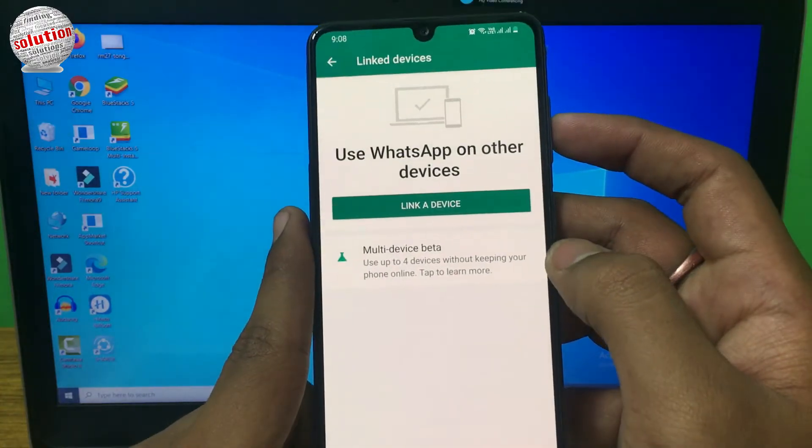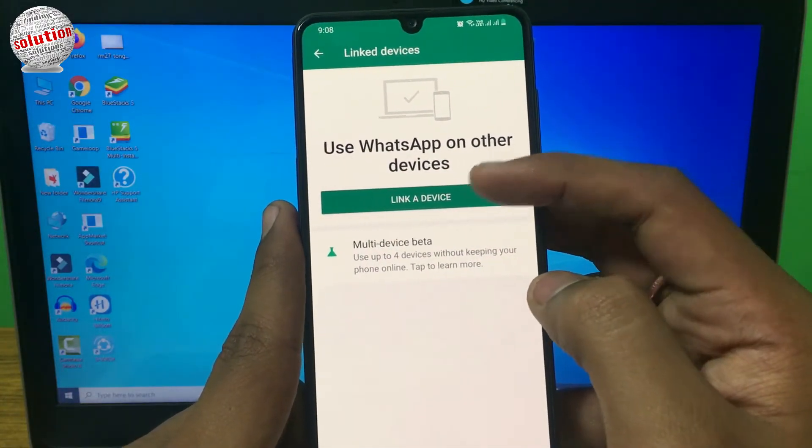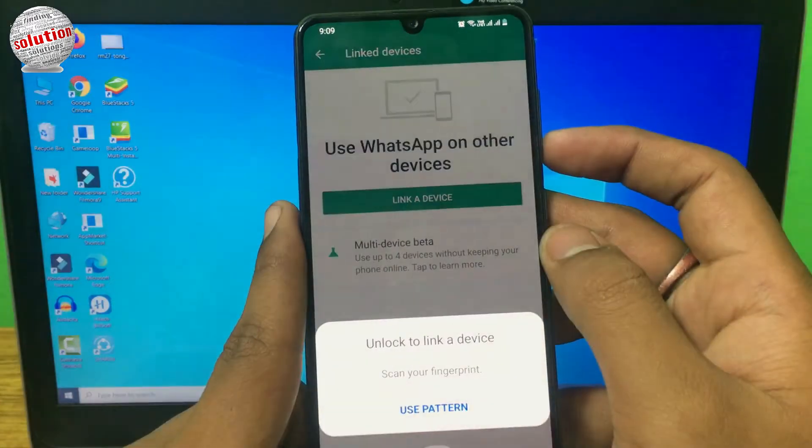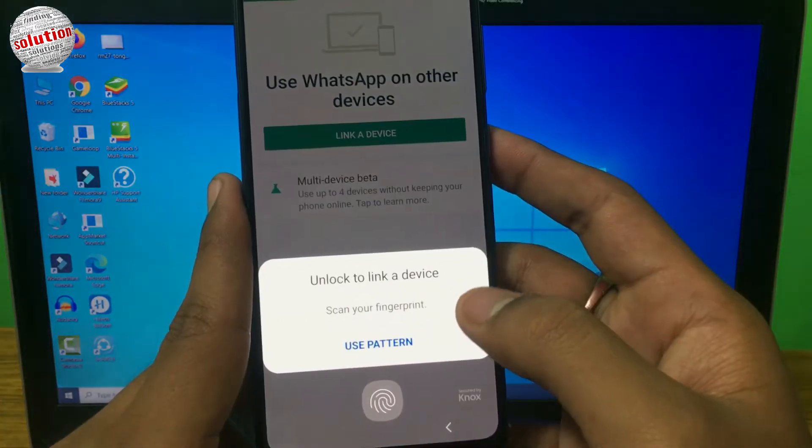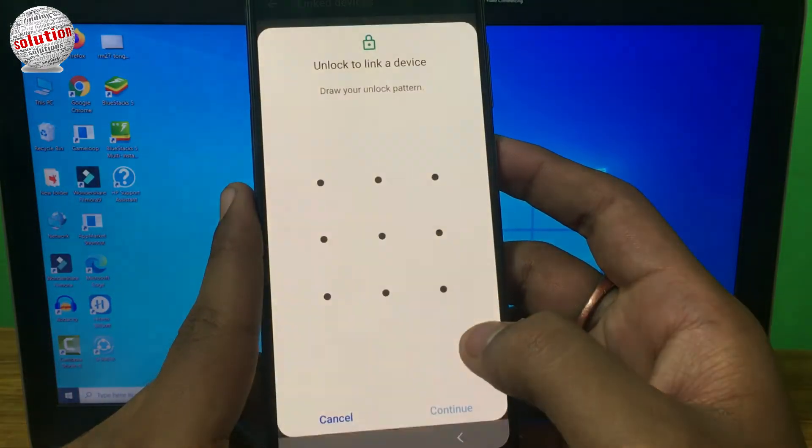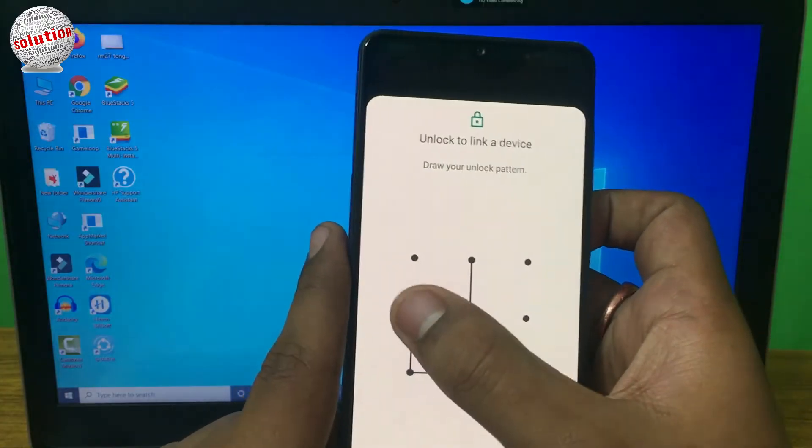After this, click on link a device, verify, then unlock your device to link the device.